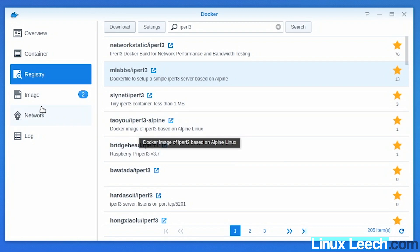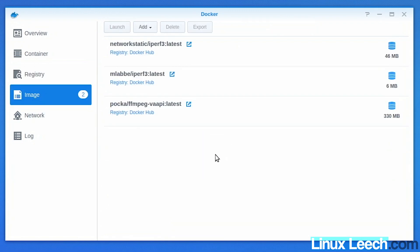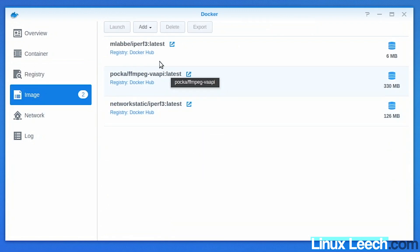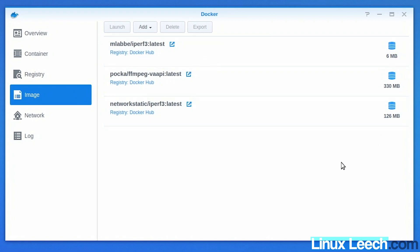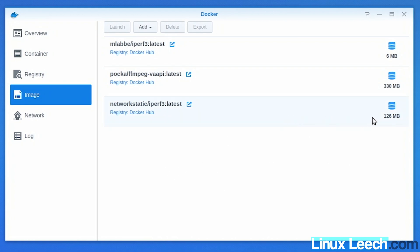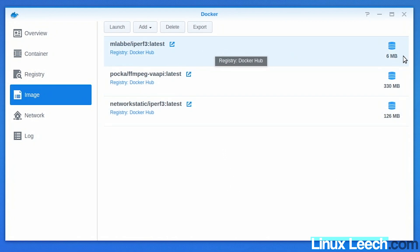Clicking on Images, both downloads are now finished. The Alpine image has finished and the Debian-based image has just finished as well. You can see how large the Debian image is — 126 megabytes — compared to the Alpine version at just 6 megabytes.